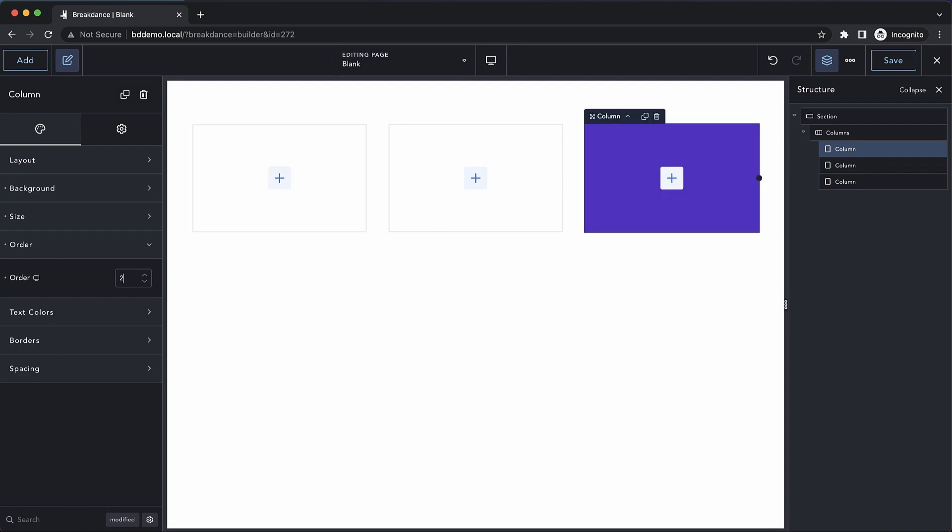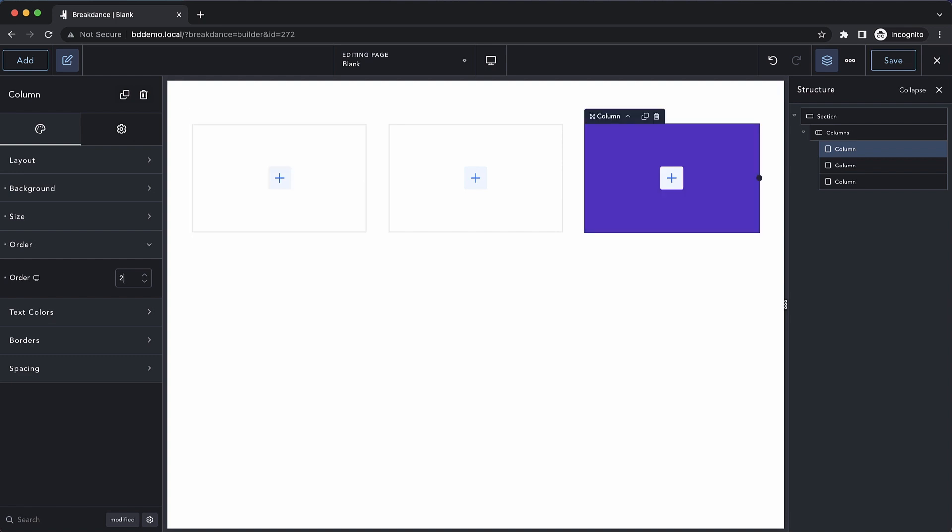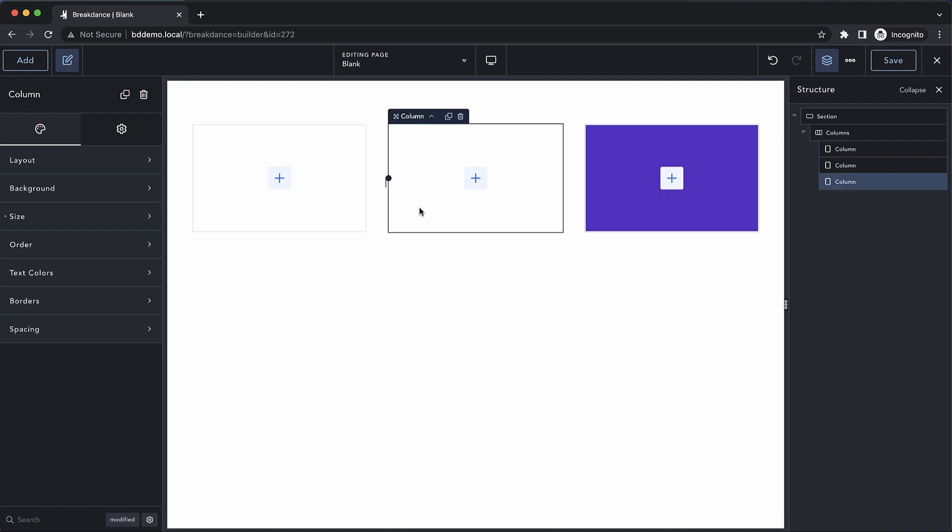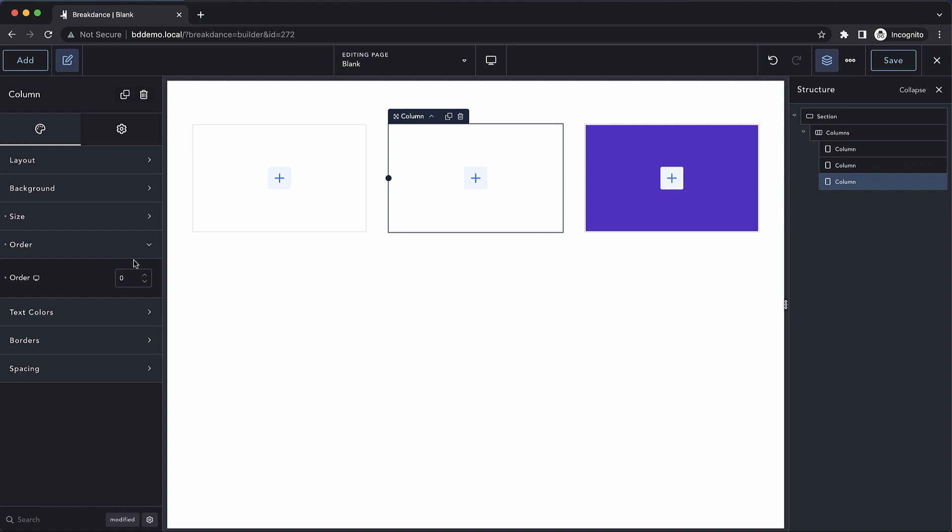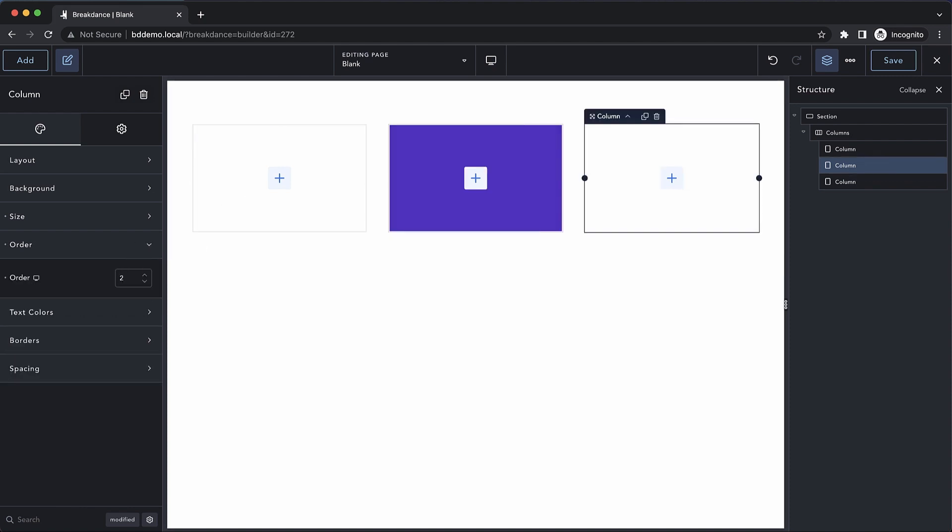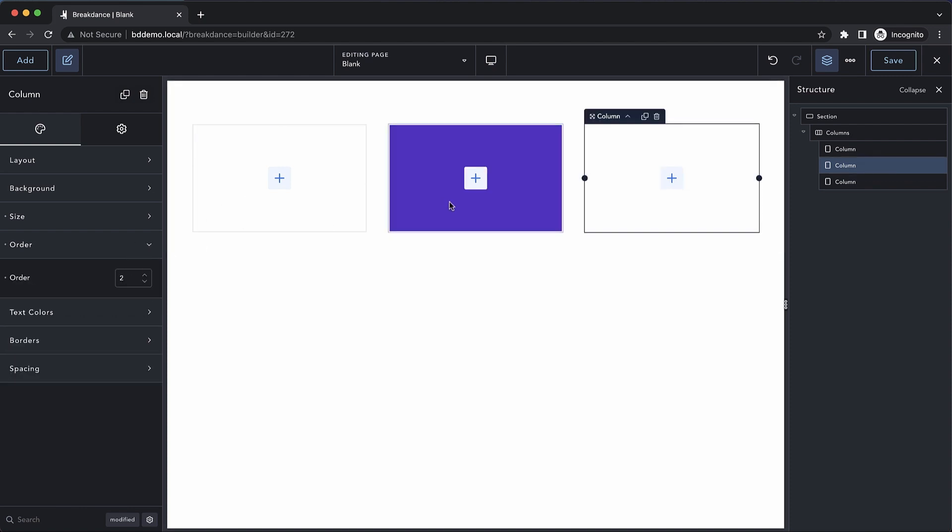If we set it to two, again, it moves to the end. So if we set something like one and then set this column to zero and this column to two, you can see that now our column with one is in the middle.